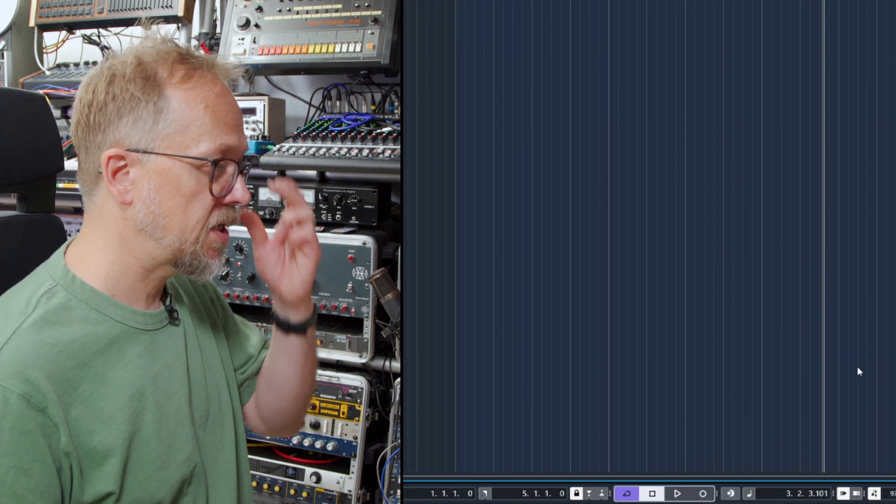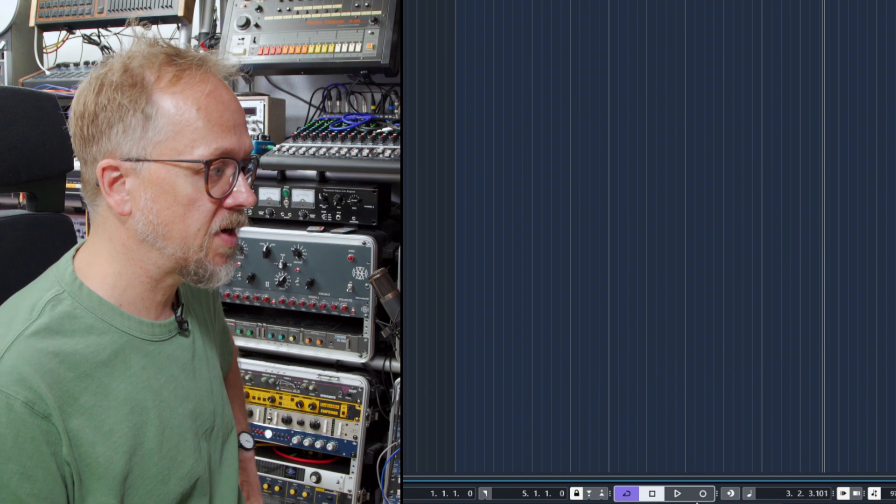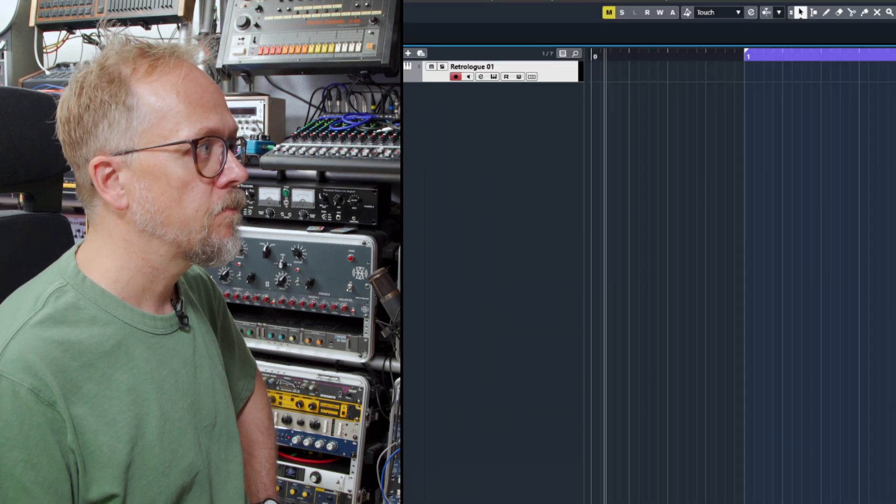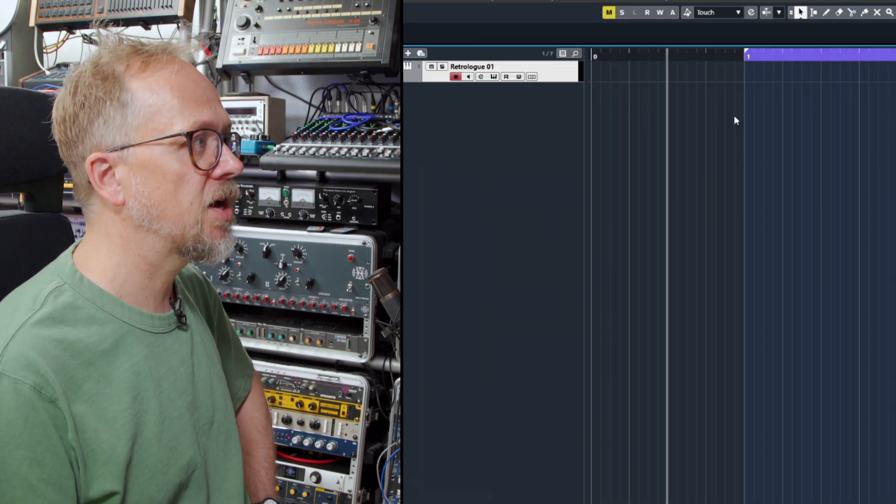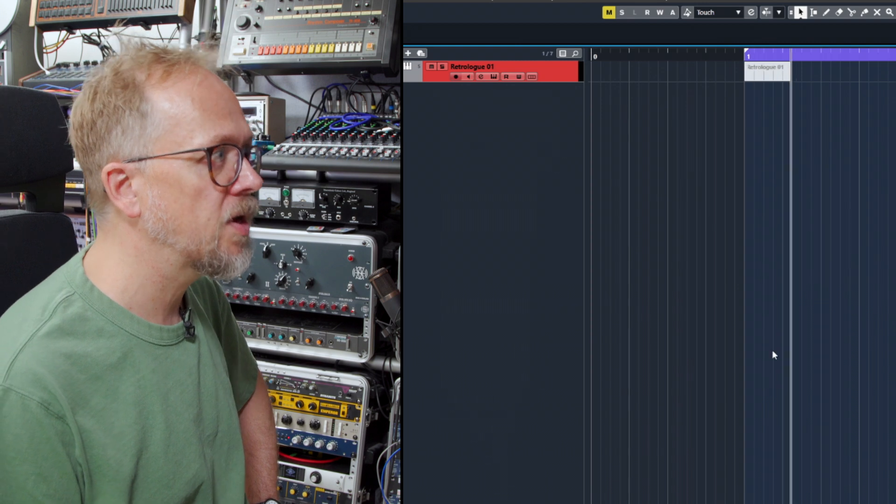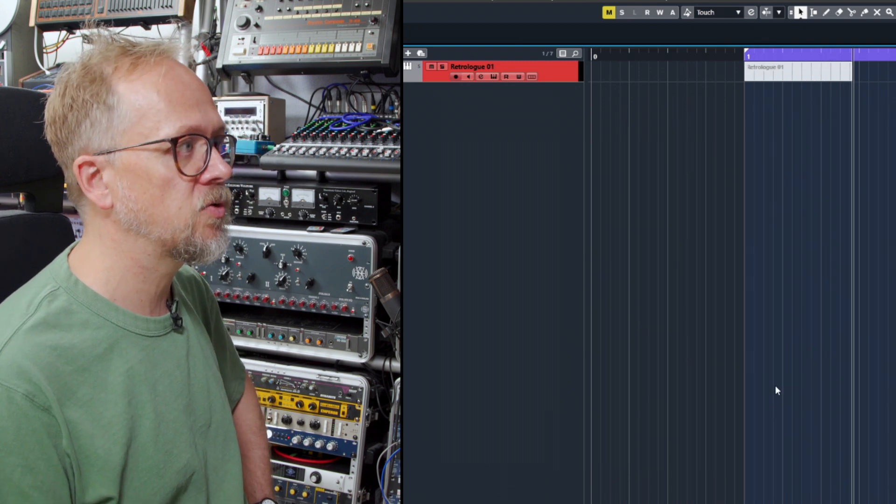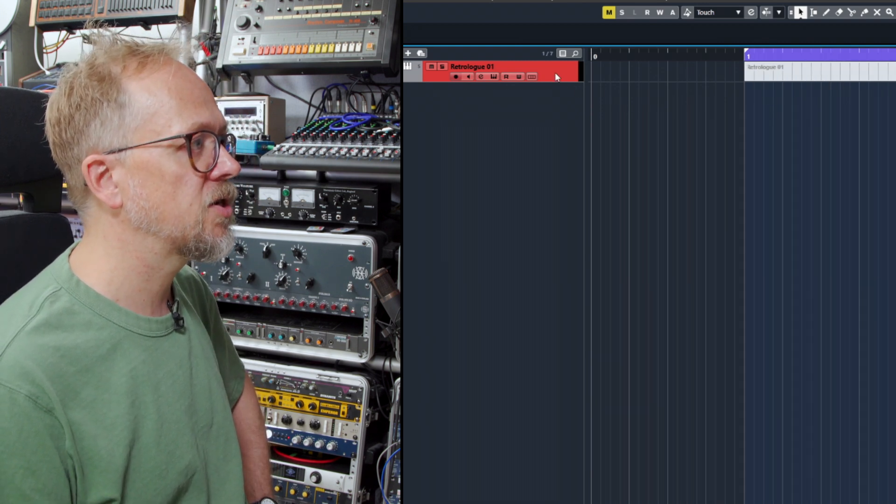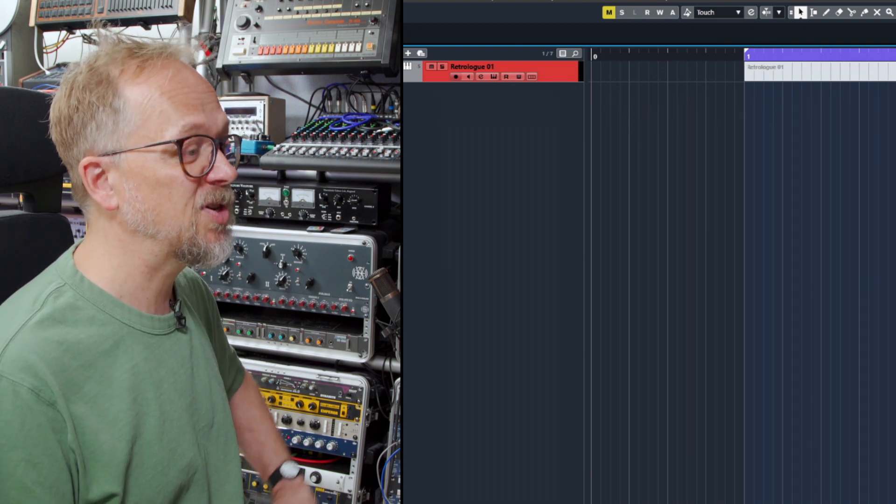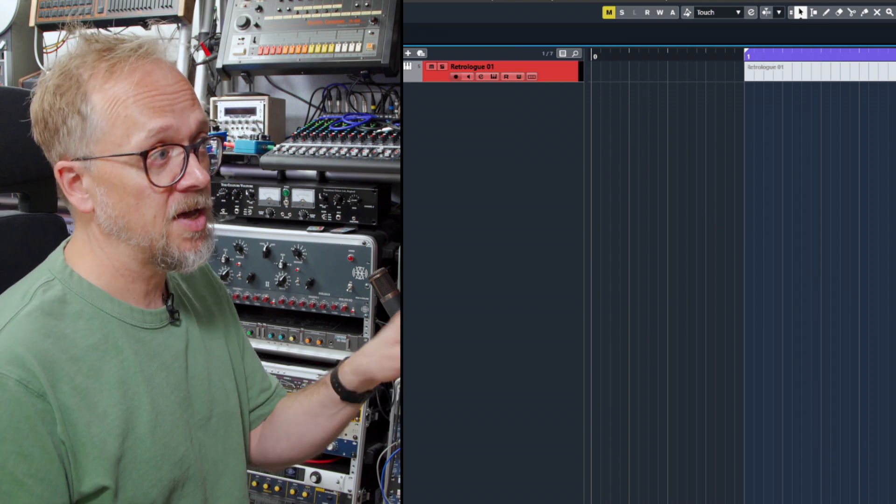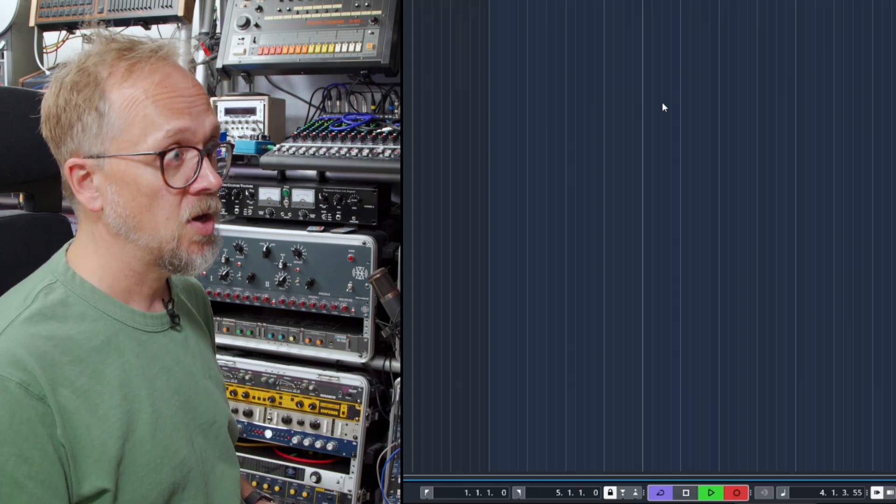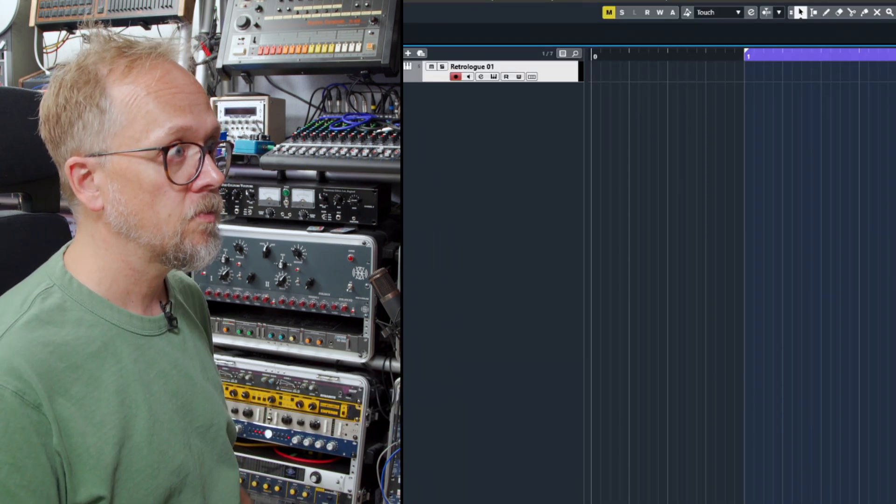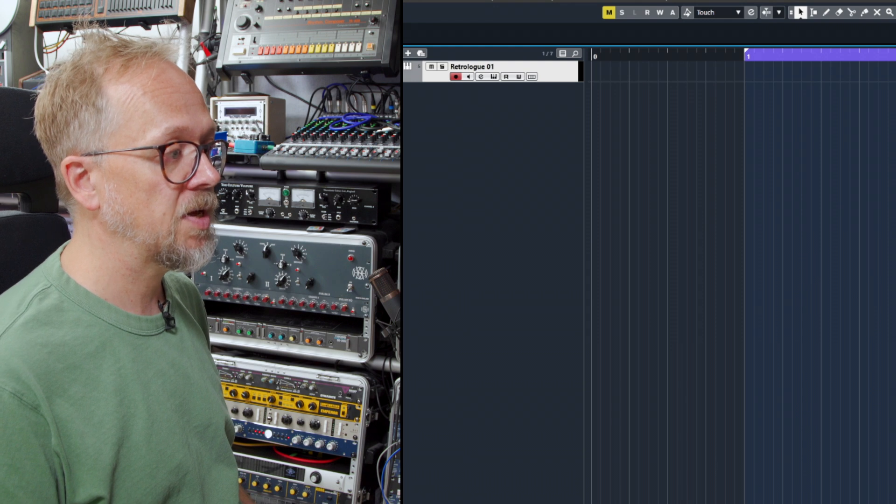Also you'll notice that when I press record it actually runs for one bar before it starts recording. The track turns red and because I'm not actually playing anything on the keyboard nothing will be recorded. When I press stop it just disappears.